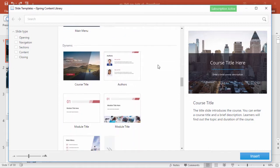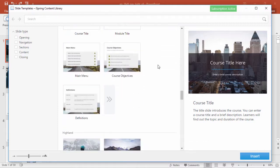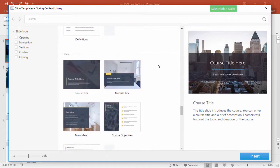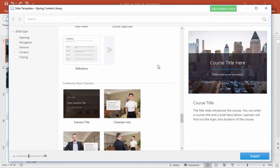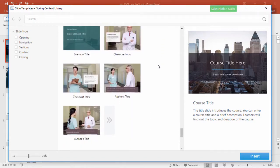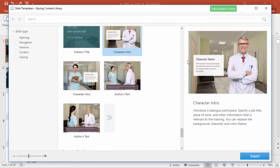These are complete course templates for the busy course designer who doesn't have time to muck around with layout, fonts, color scheme, and all that other stuff. Just replace the text, and maybe the characters and backgrounds if you like, and your course is ready to go!